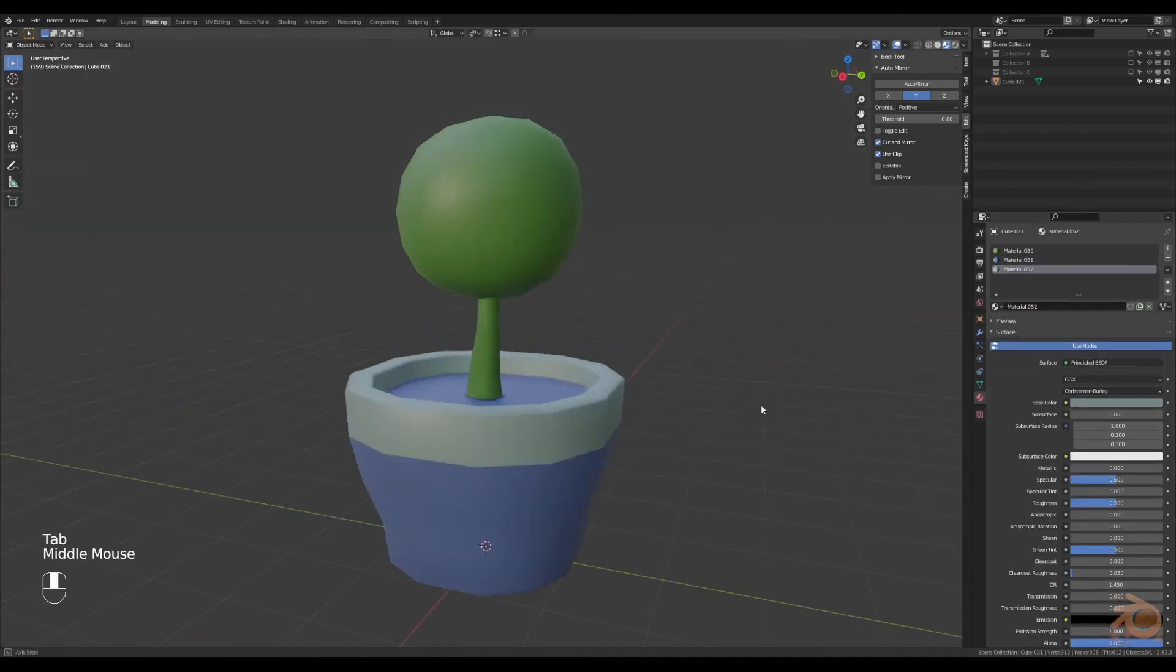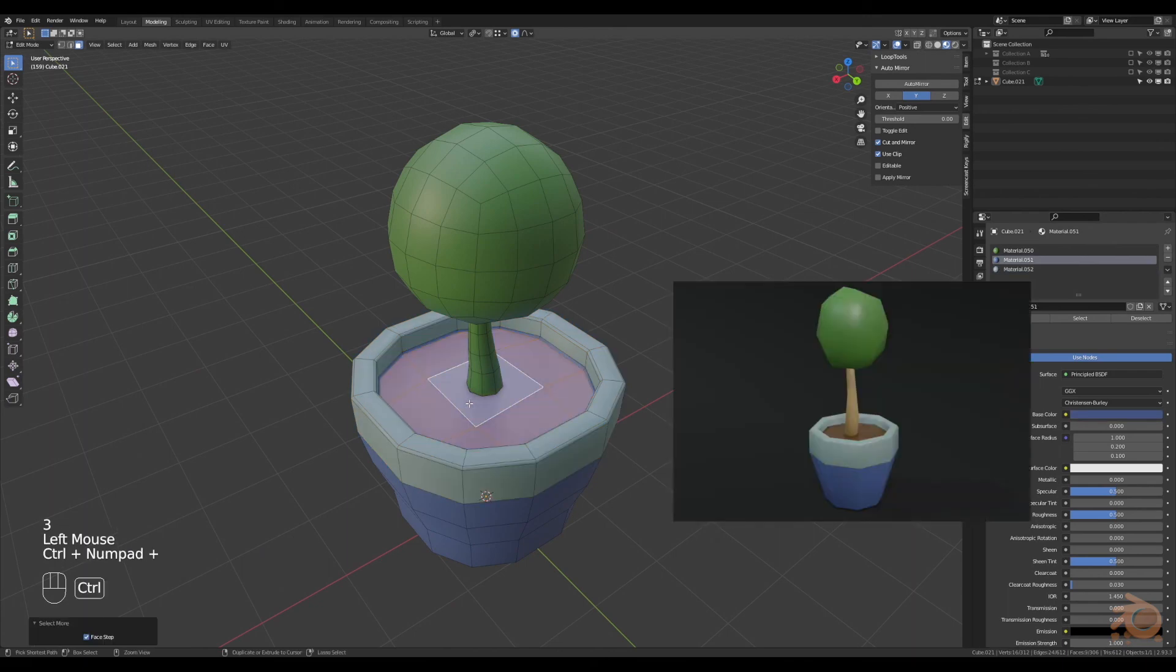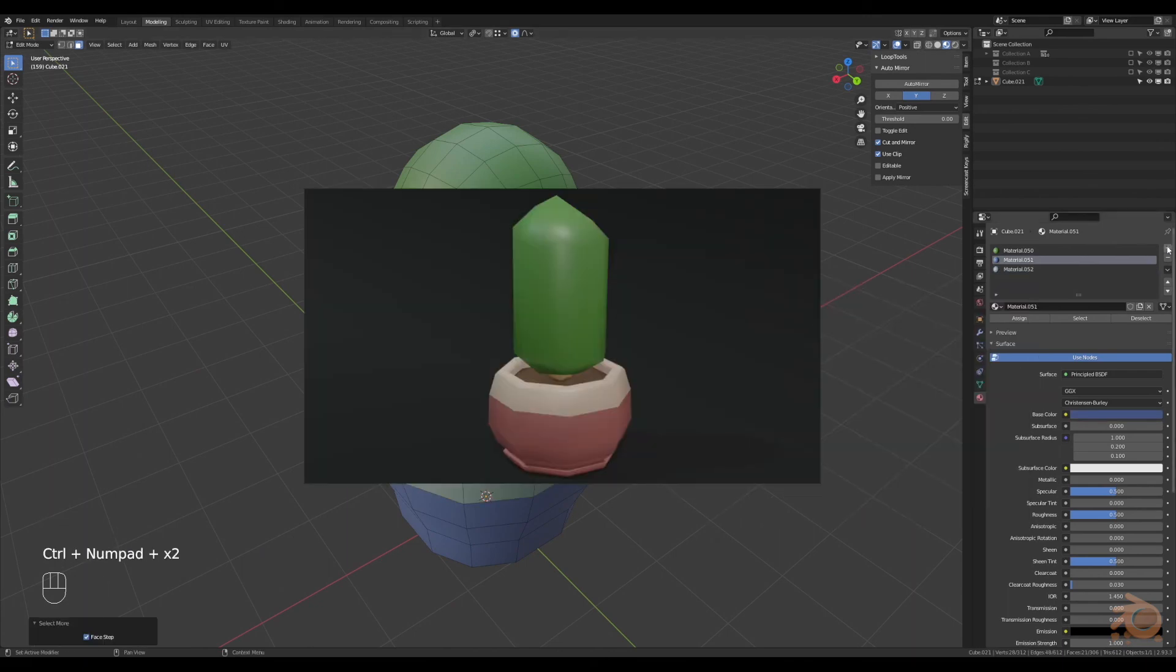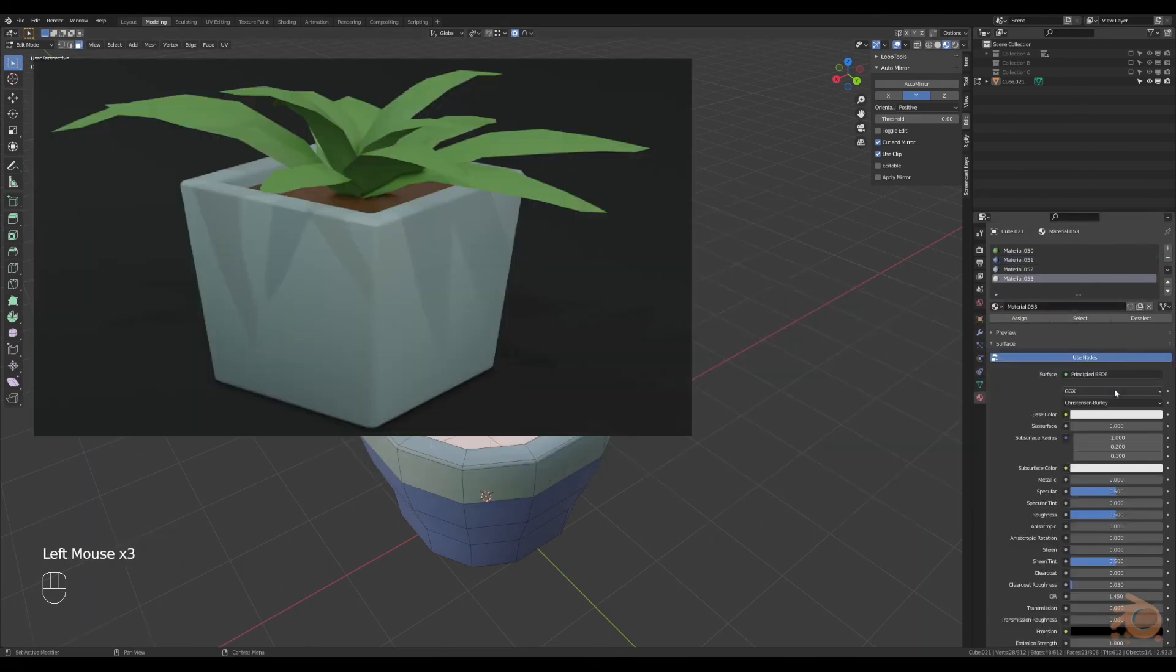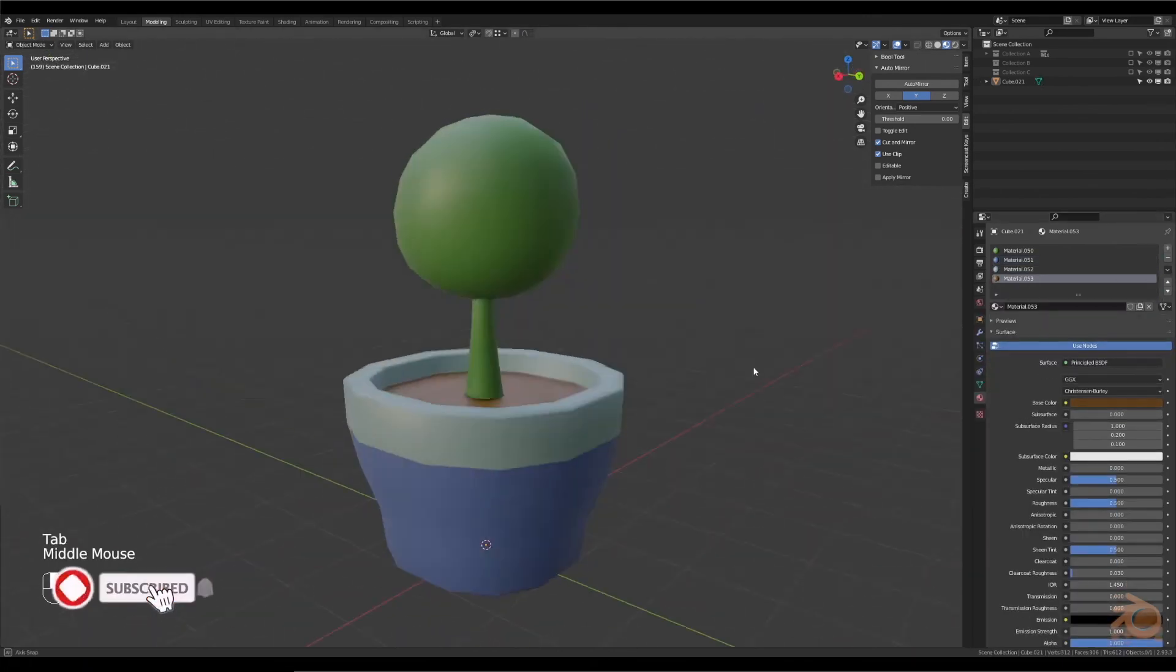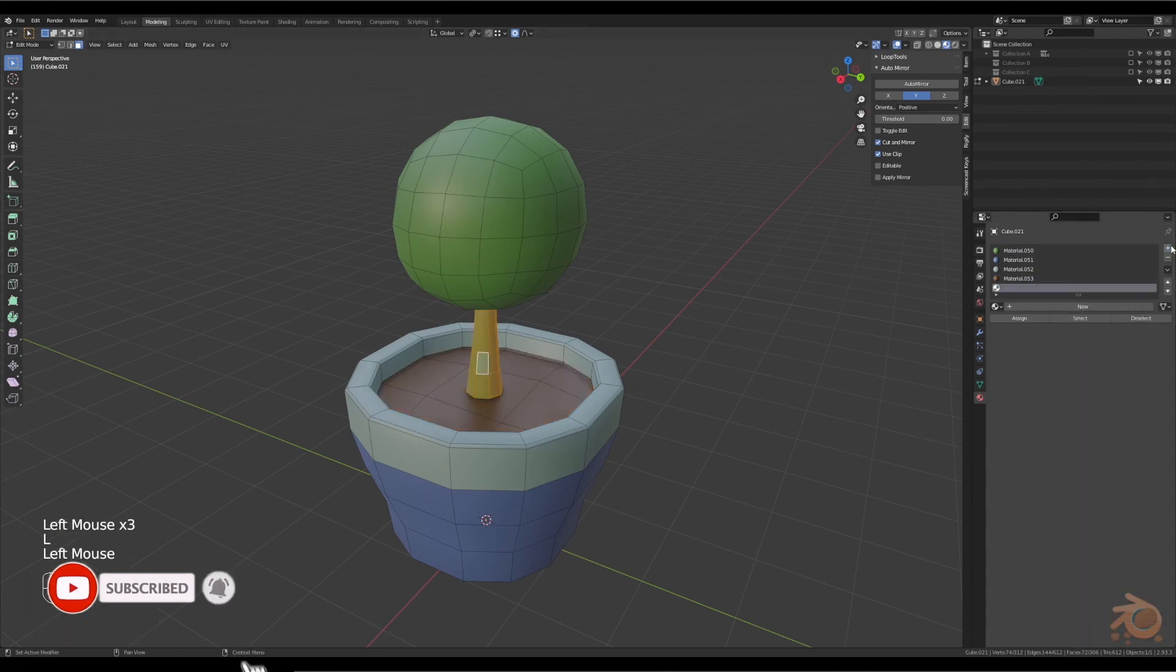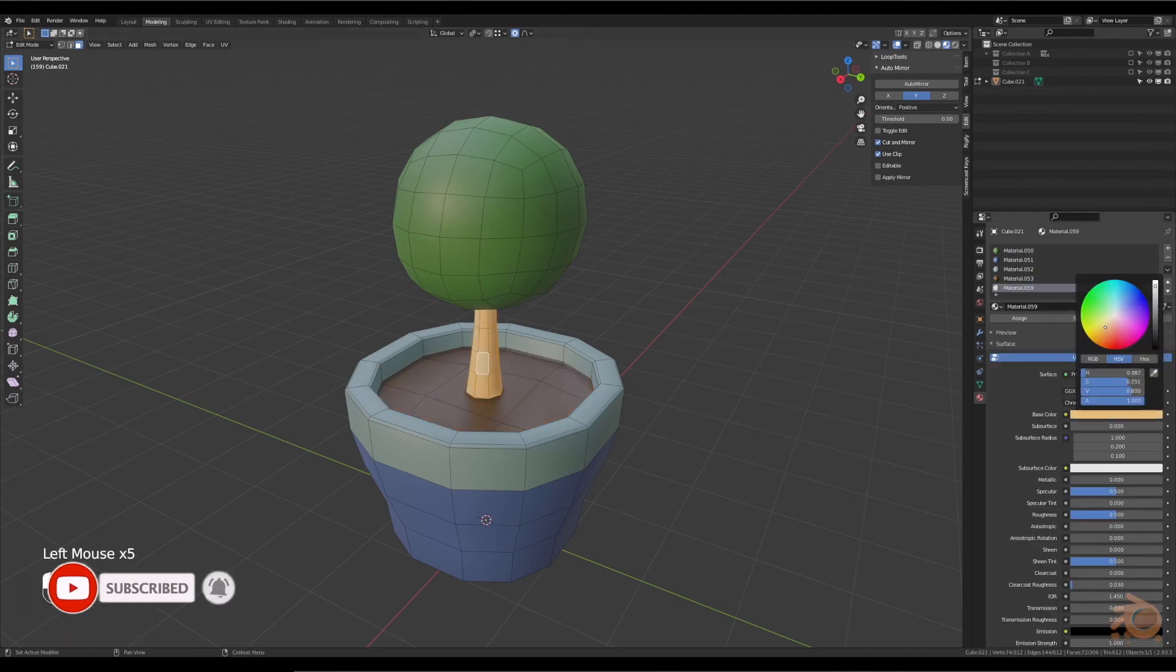Using this same technique, you can create plants like this, this, or this. It's up to you. It's your imagination. Do what you want. Done.